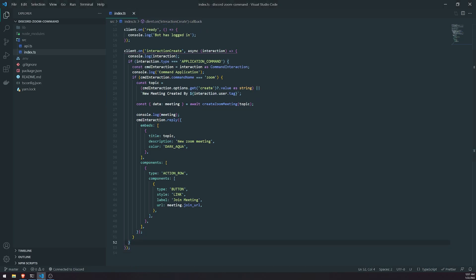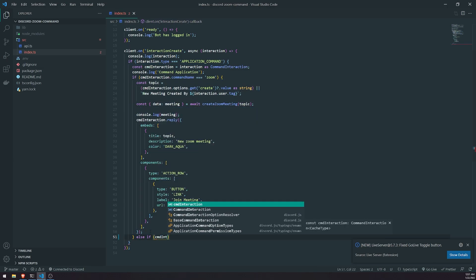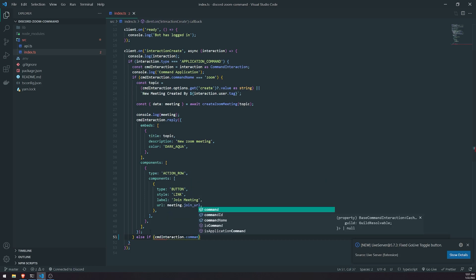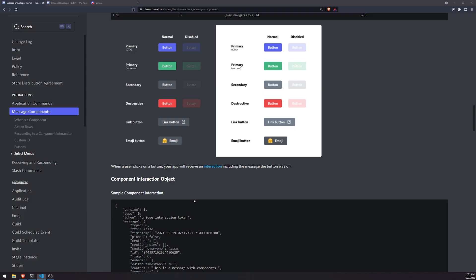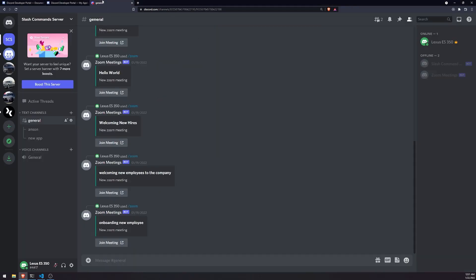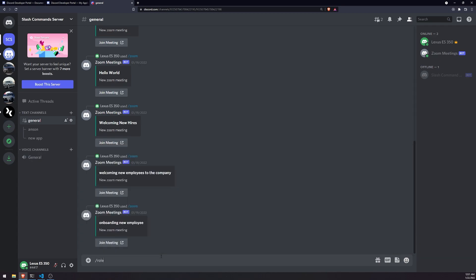Inside the interaction type, which is going to be application command, we're going to write an else-if and check to see if the command name is equal to "roles". This just means that the user is going to use the roles slash command — for example, they will do something like slash roles.